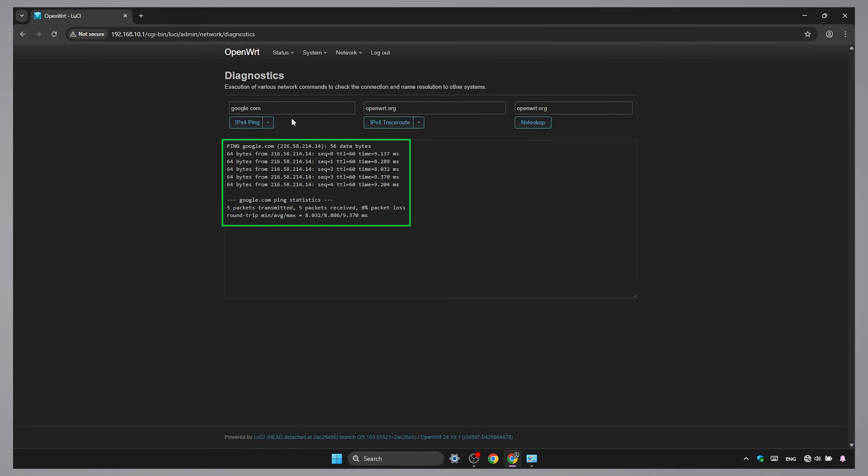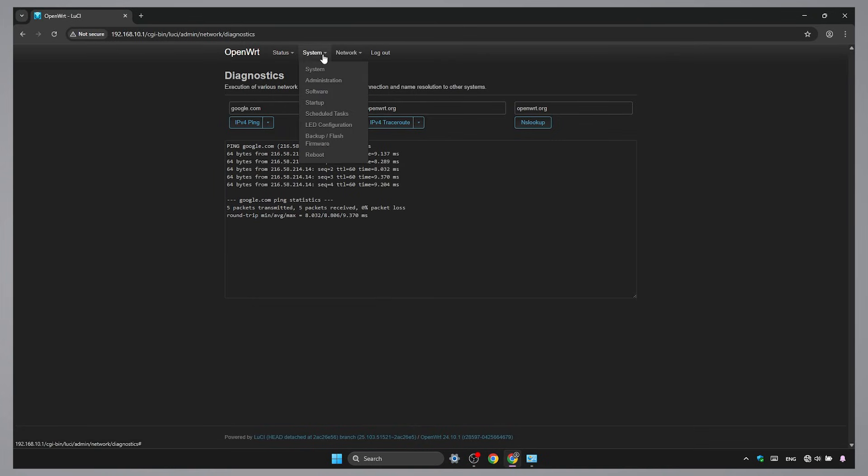Now to make the Wi-Fi and the LAN ports work together like one single network or as a bridge, we need to install an add-on package. Go to System then Software.